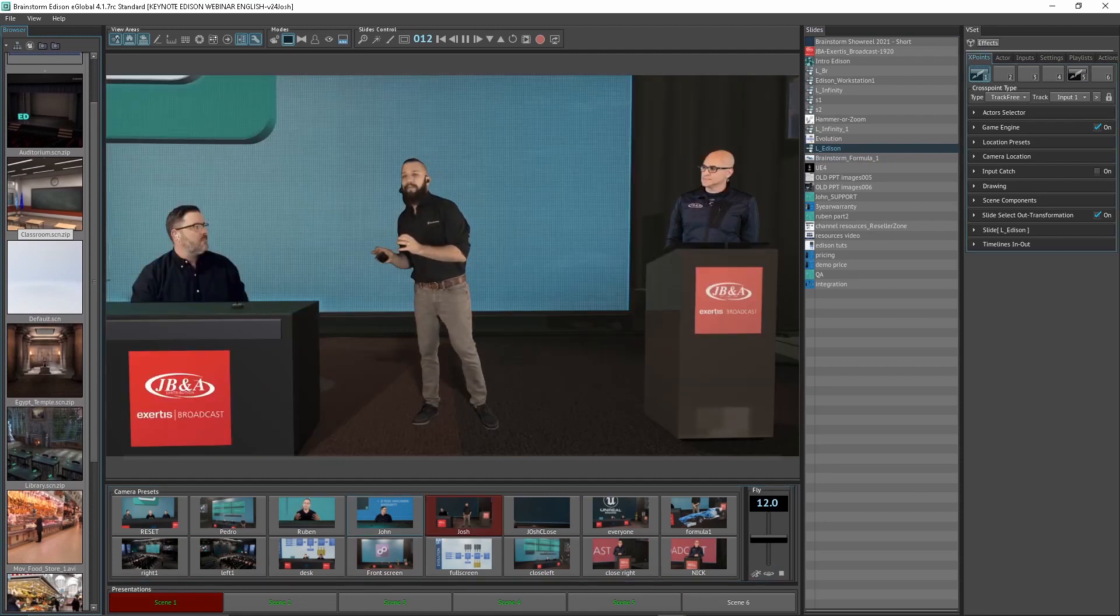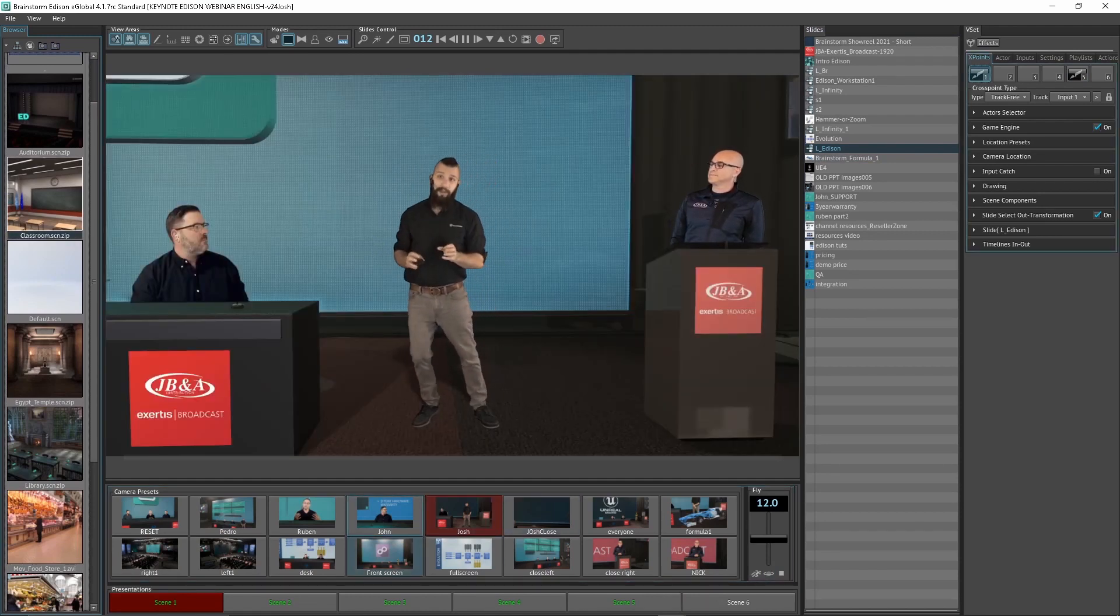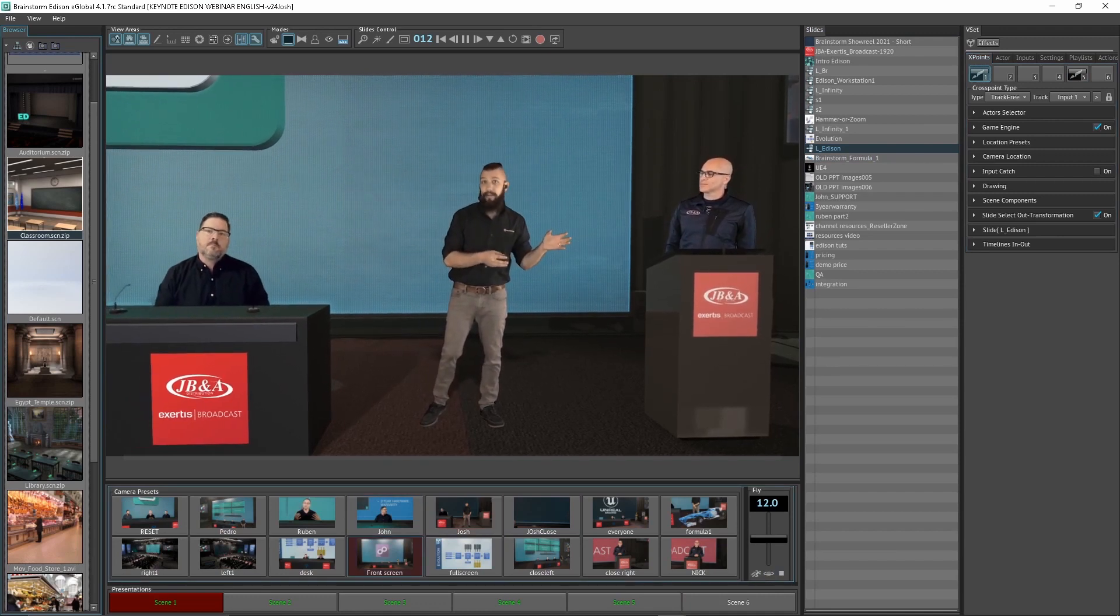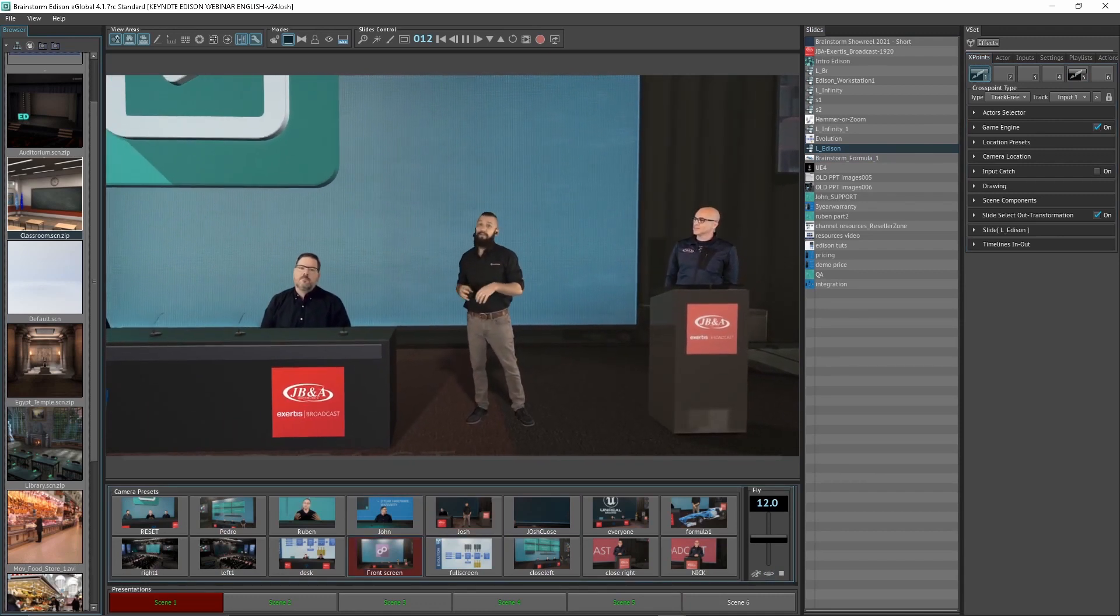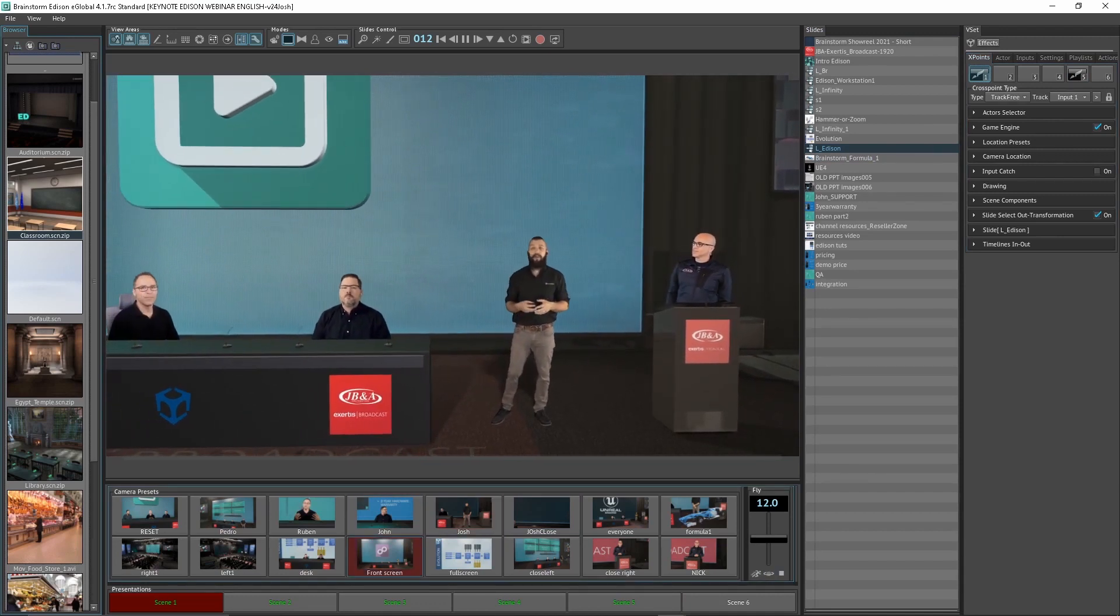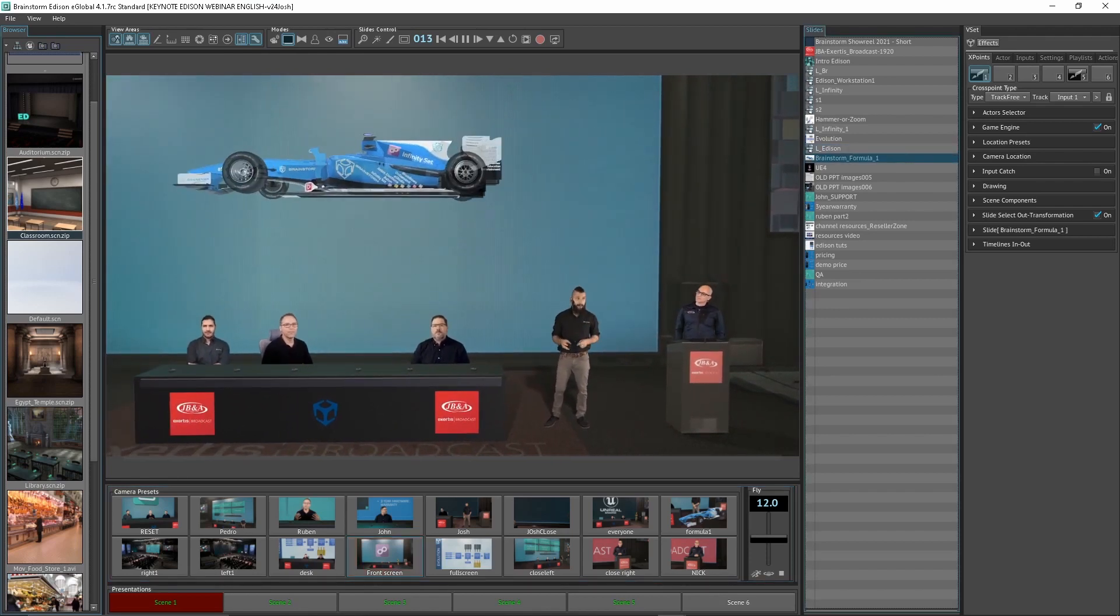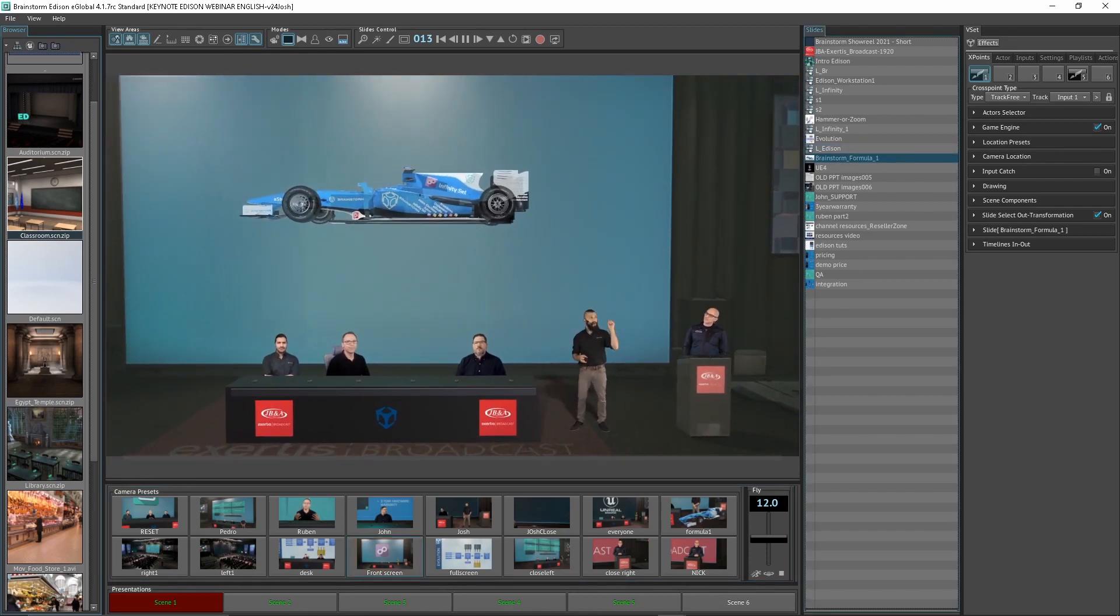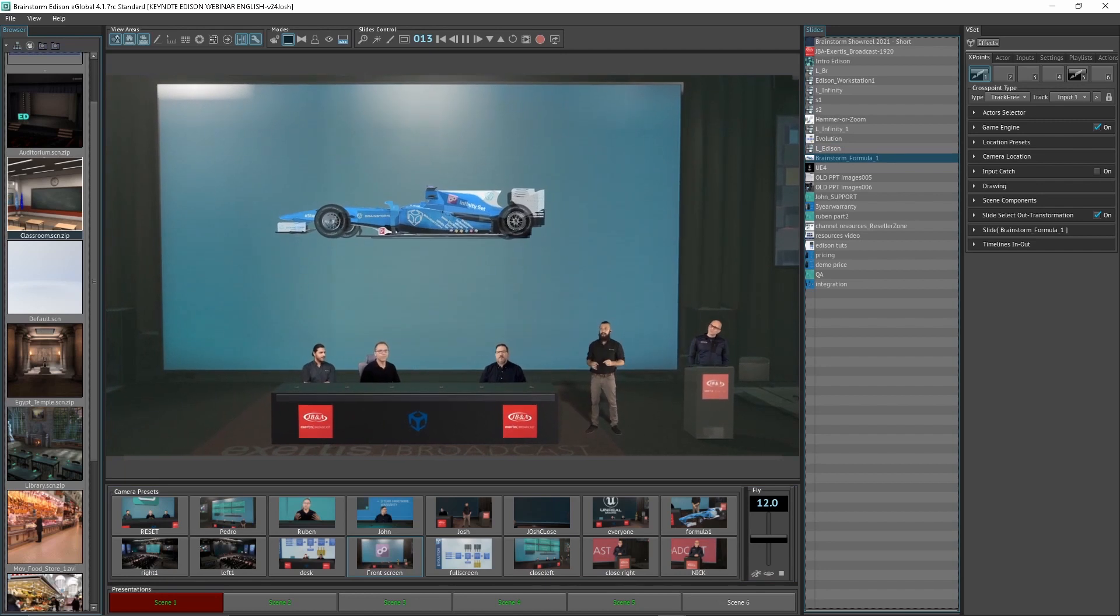Now, what we're also able to do is utilize 3D objects, whether from our pre-built library or downloaded from any source on the internet. So, what I've got right here, I'm going to go over here and grab this Formula One race car.